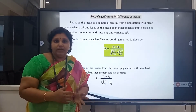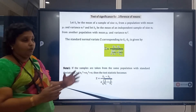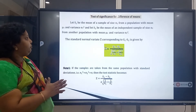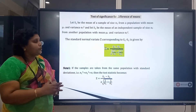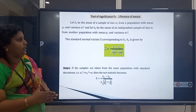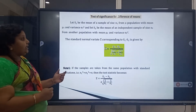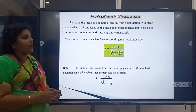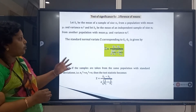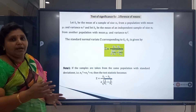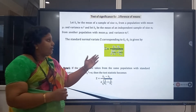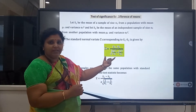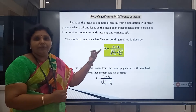Previously we saw testing of hypothesis for a single mean. Now we are going to see the test of significance for a difference of means. Let x̄₁ be the mean of a sample of size n₁ from a population with mean μ₁ and variance σ₁², and let x̄₂ be the mean of an independent sample of size n₂ from another population with mean μ₂ and variance σ₂².